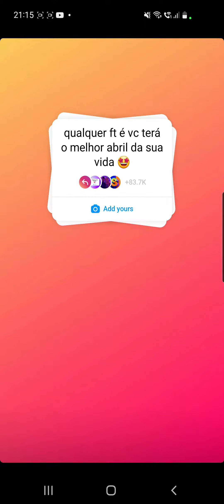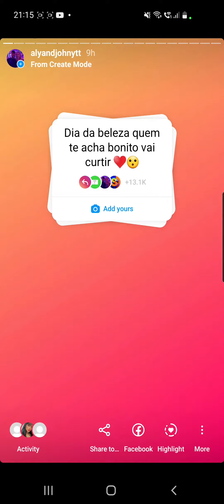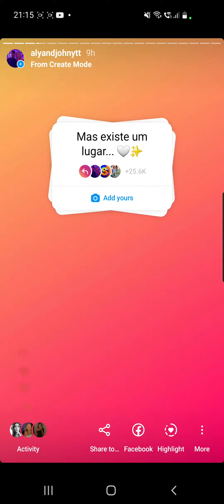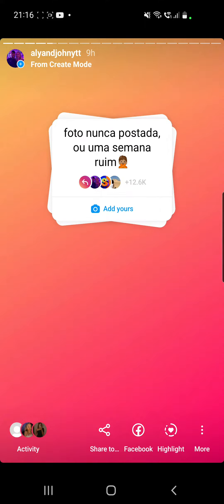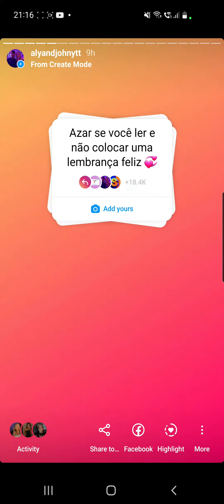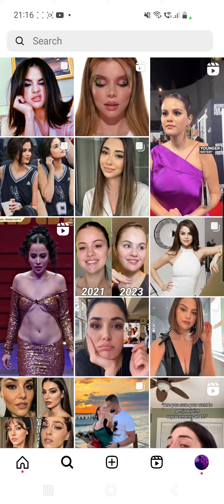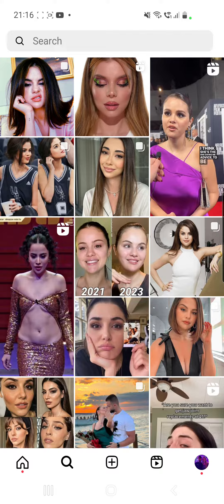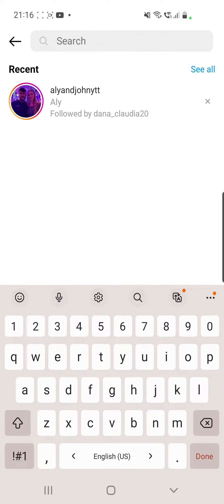How to find viral Add Yours stickers on Instagram. Hello guys and welcome to our channel, welcome to World of Apps. In this video I will show you how you can find this type of Add Yours chain stories and where to find the latest ones. So keep on watching. First of all, you have to go to your Instagram app, click on the search icon from the bottom of the screen, and search for this account: Ali and John YTT.